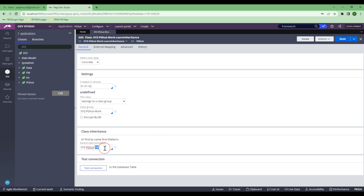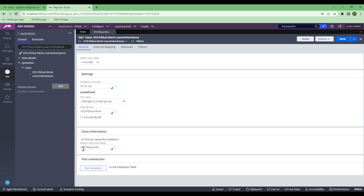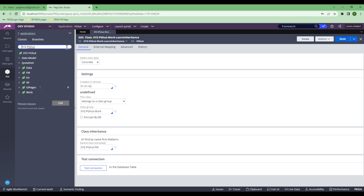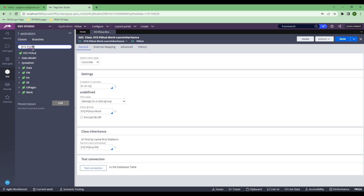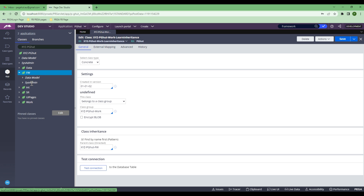Coming back to direct inheritance — my XYZ Learning class has a direct inheritance to the framework class. The Work class and the Framework class are both at the same level under PGHurt. When following pattern inheritance, after Work it will go to PZ, then to XYZ — it will never go to Framework automatically. But because I have some rules in the framework class that I want to use as needed, and they don't fall under my pattern path, I need a direct inheritance to the Framework class so that all the rules in the framework class can be accessed by this particular class.